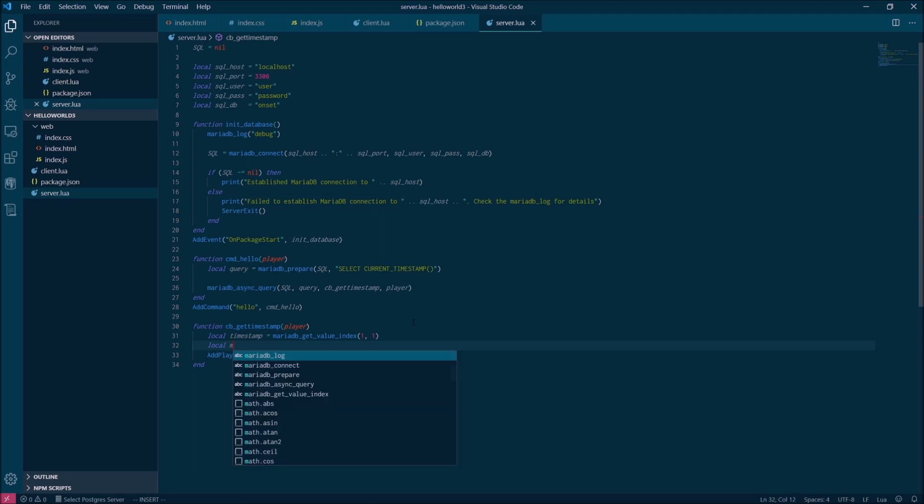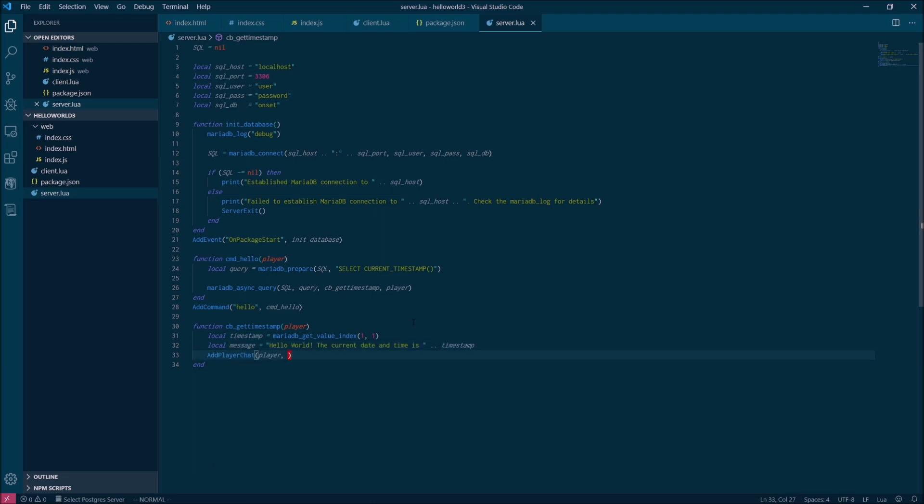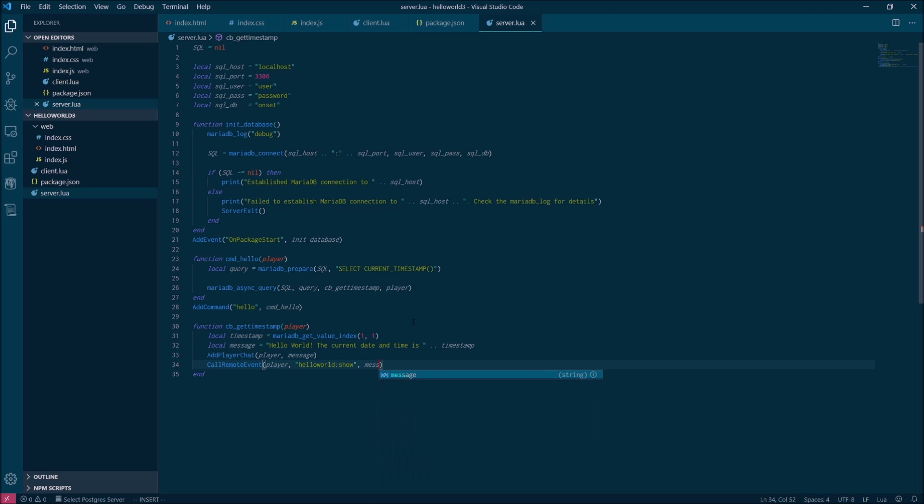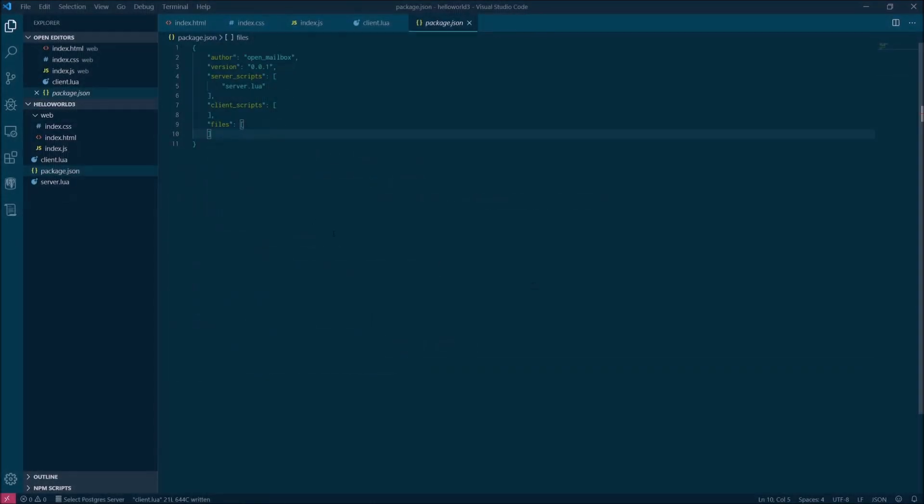On the server side, we only need to make a couple quick changes. We're going to take the message that we generate and store it in a variable that we use to trigger the chat message. And then we're also going to pass that as an argument to our call remote event function, which is going to call that function we just registered on the client side as hello world show.